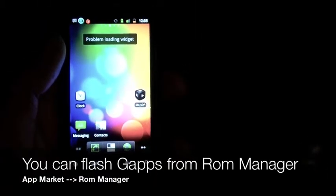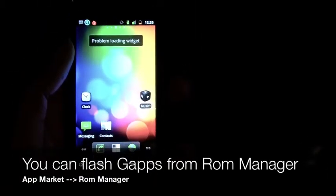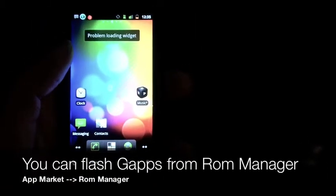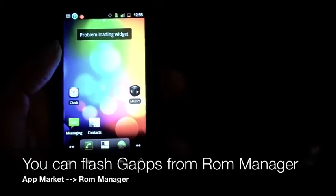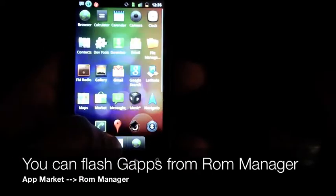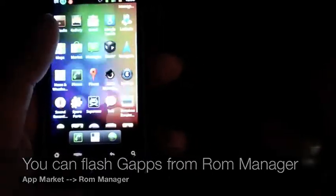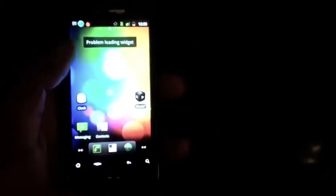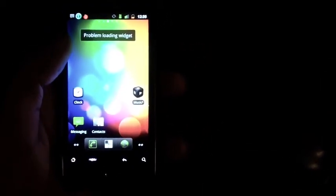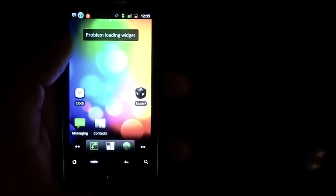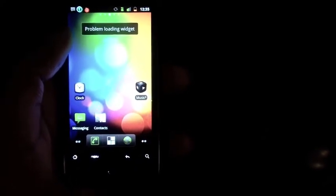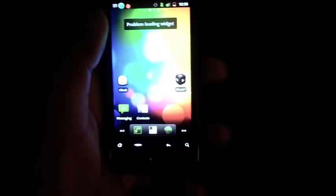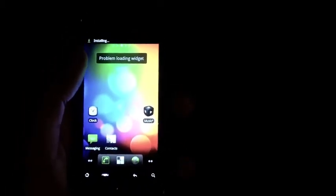That's why the market's there. Another thing I'm gonna have to tell you is you're gonna have to flash the Google applications, such as the market and Gmail and things of that nature. So, if you're not really a big fan of flashing extra files after you flash your ROM, you're gonna steer clear of this one. I don't suggest you do, but I mean, you're gonna do it. It's just in your nature.